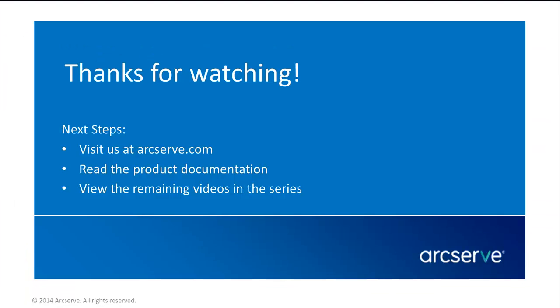That's it! Thanks for watching! This concludes our video for Part 2 of 3 of the UDP Agent Settings.